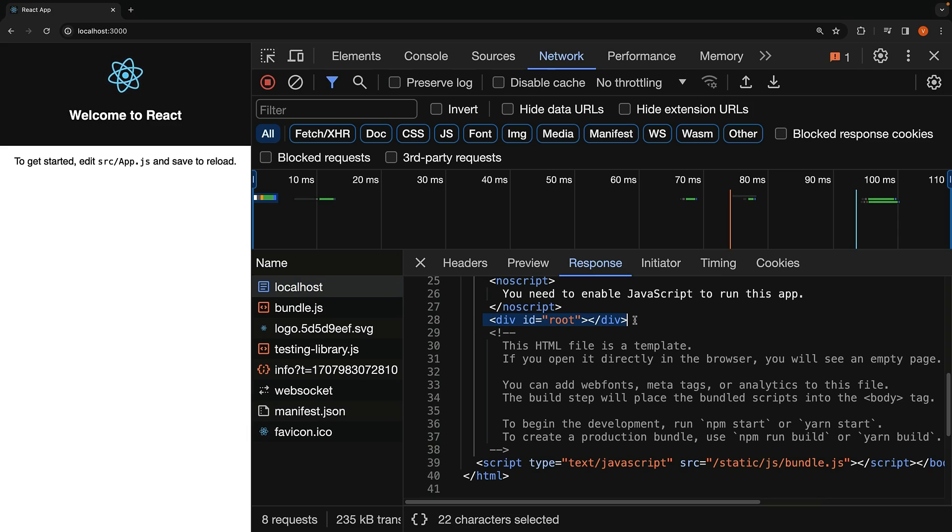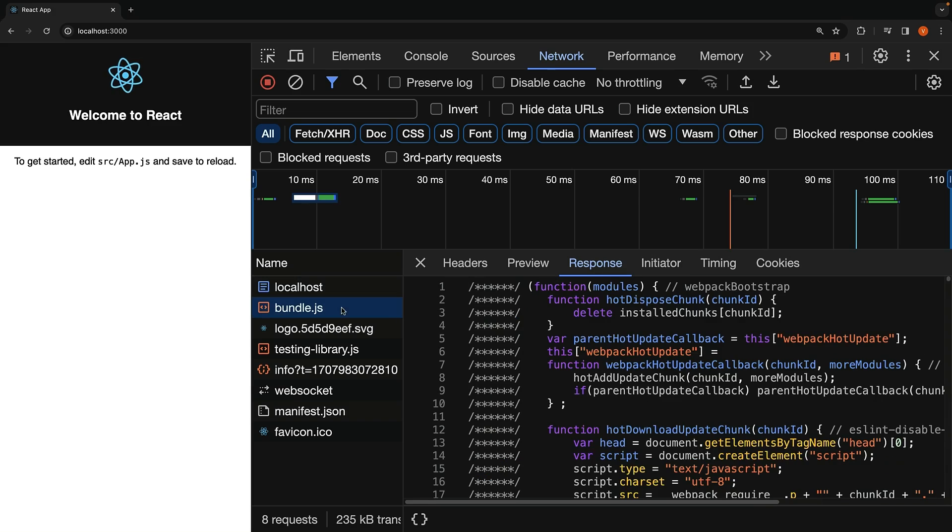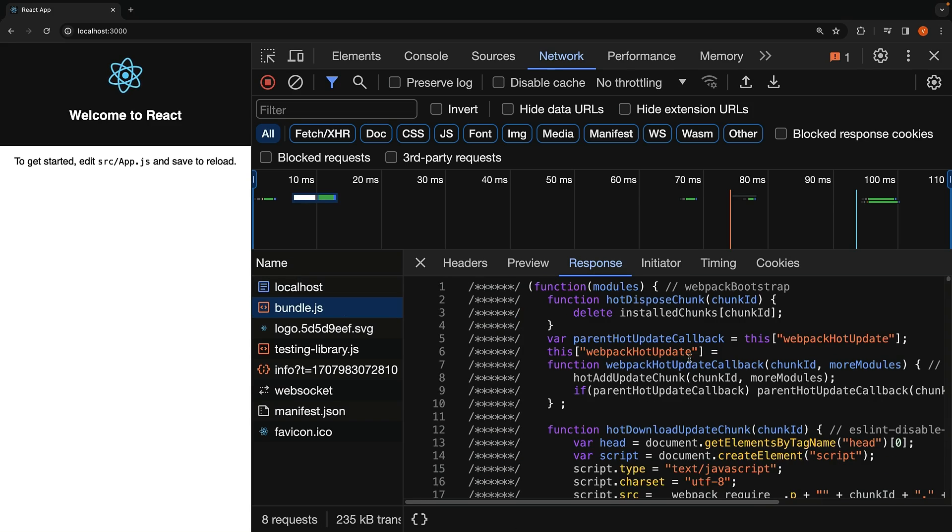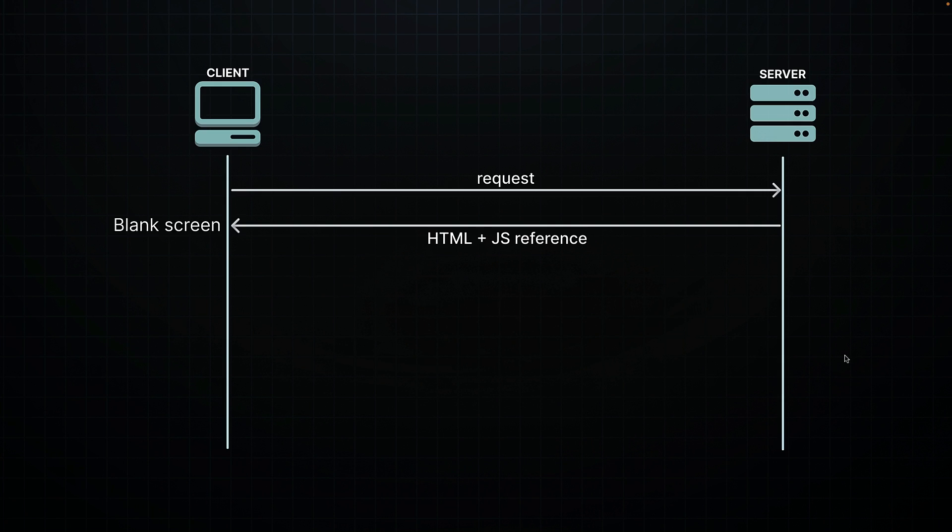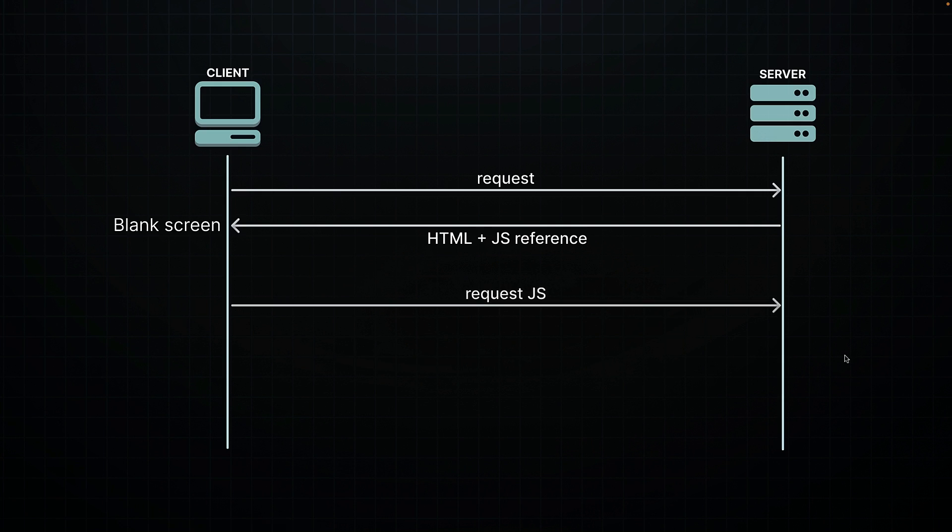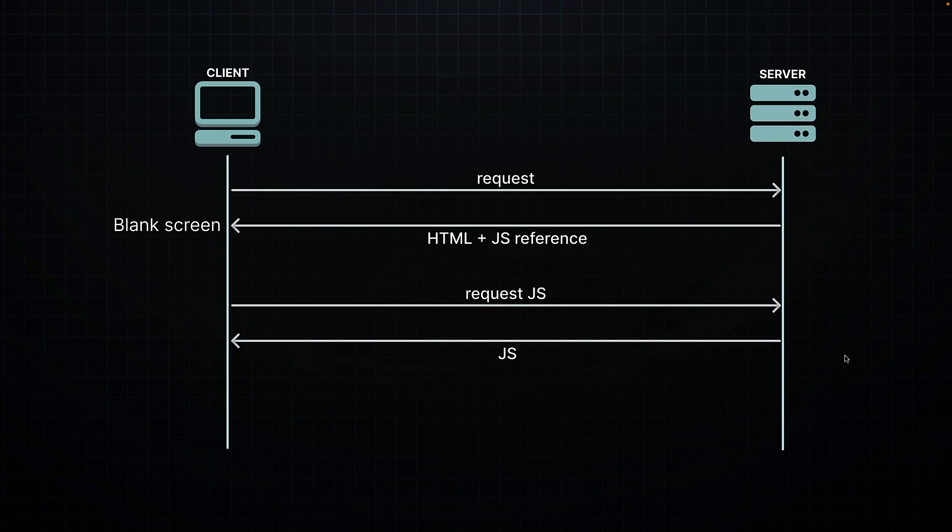We have an empty div tag and the reference to bundle.js. This JavaScript file contains everything your application needs to run, including the React library itself and your application code. It is downloaded when the HTML file is parsed. The downloaded JavaScript code then generates the HTML on your computer and inserts it into the DOM under the root div element, and you see the user interface in the browser.